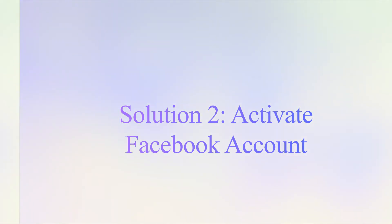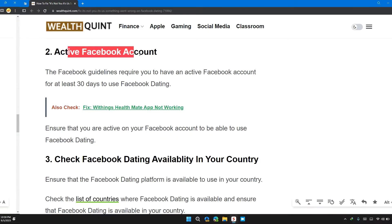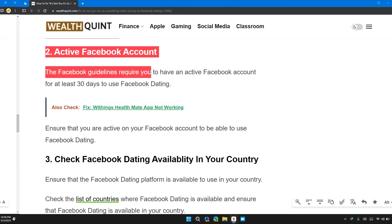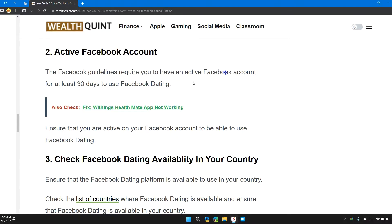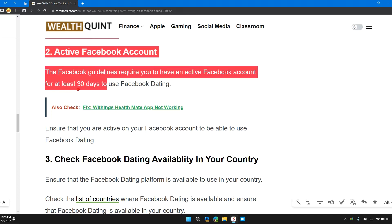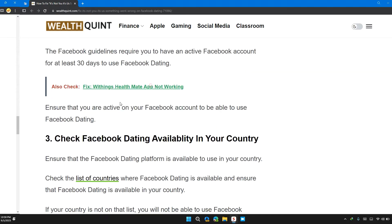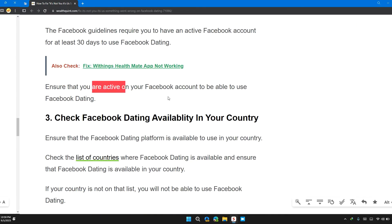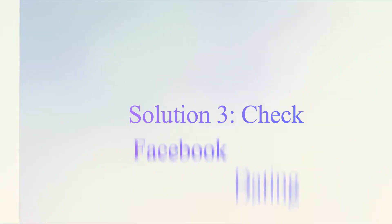Solution 2: Active Facebook account. The Facebook guidelines require you to have an active Facebook account for at least 30 days to use Facebook Dating. Ensure that you are active on your Facebook account to be enabled to use Facebook Dating.